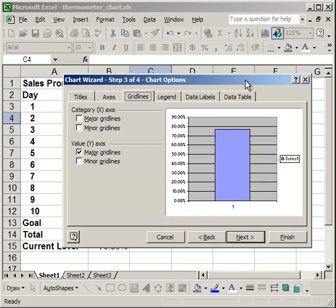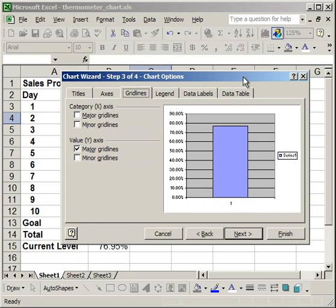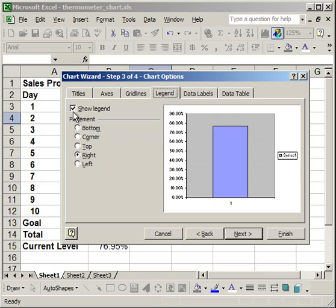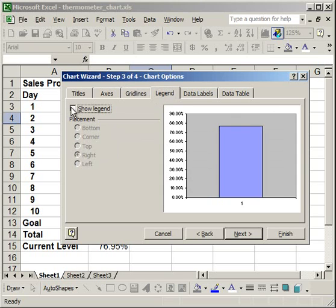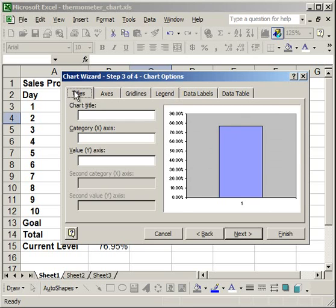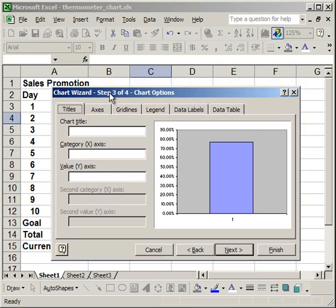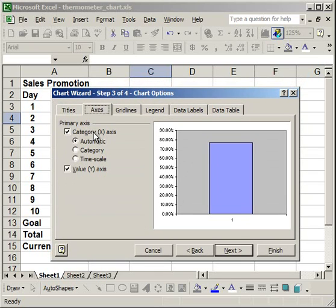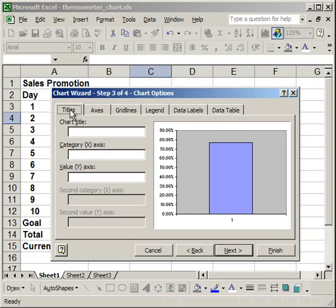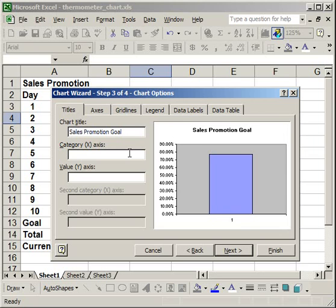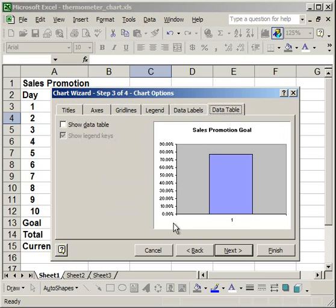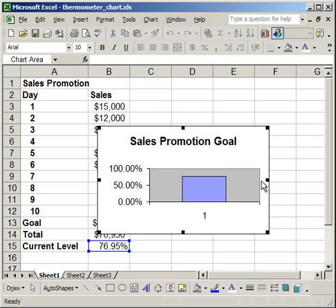Now we want it to look like a thermometer. We don't want any gridlines in the background, so take those out. We don't need a legend either. You can put in a title - the chart title will be Sales Promotion Goal. Click Finish to get an embedded chart.